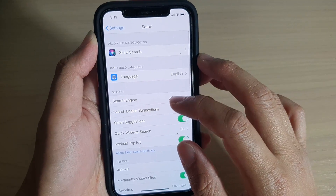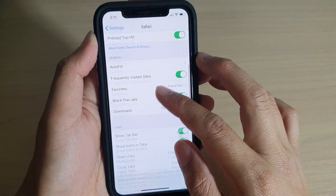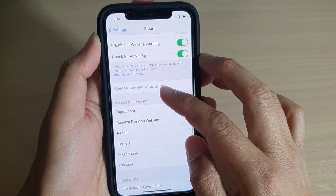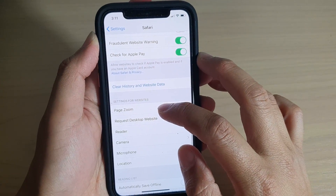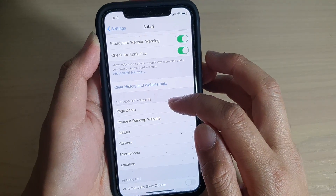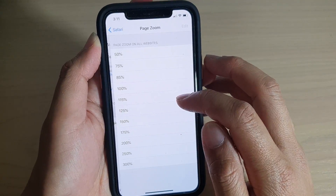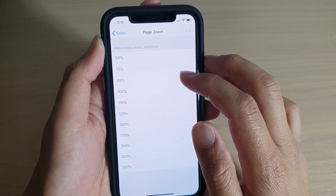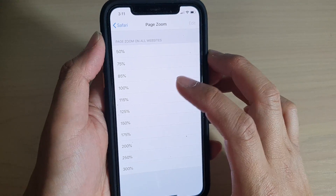From here, go down and tap on Page Zoom under the Settings for Website section. In here, by default it is set to 100%.